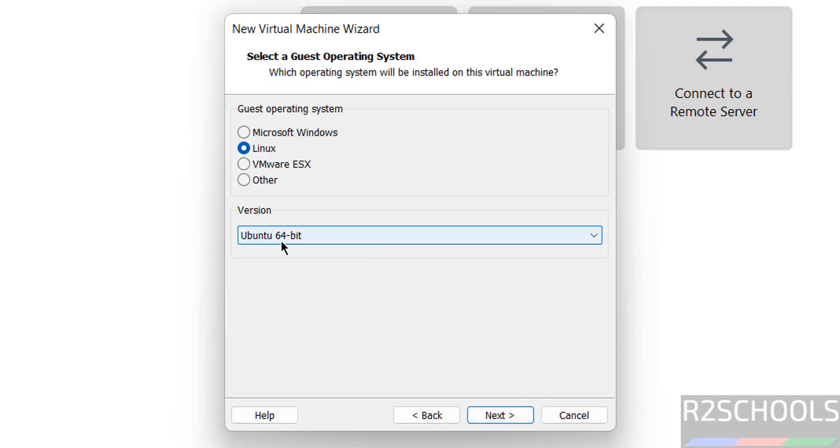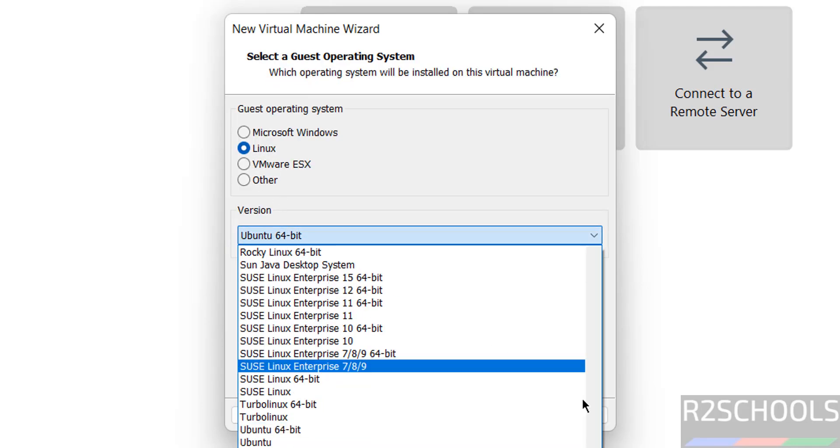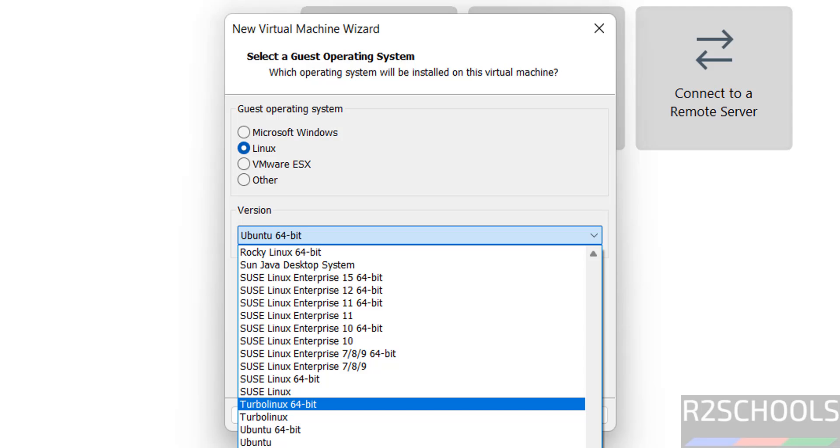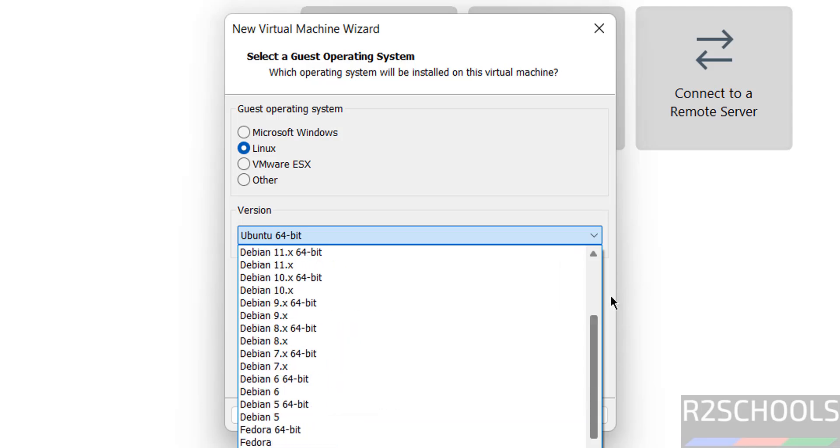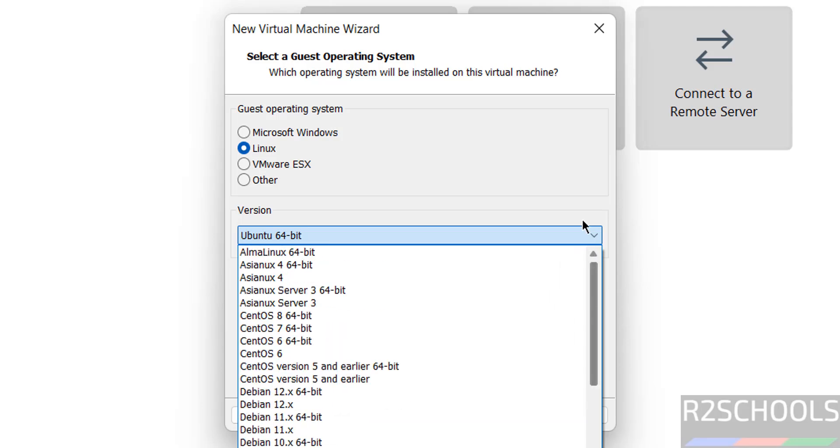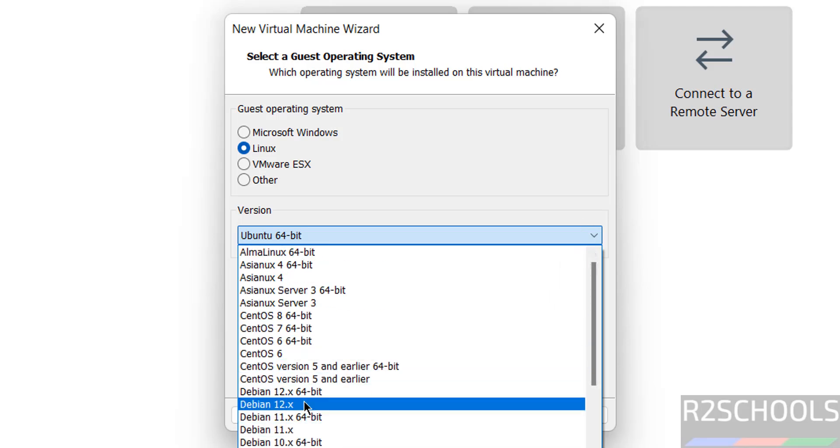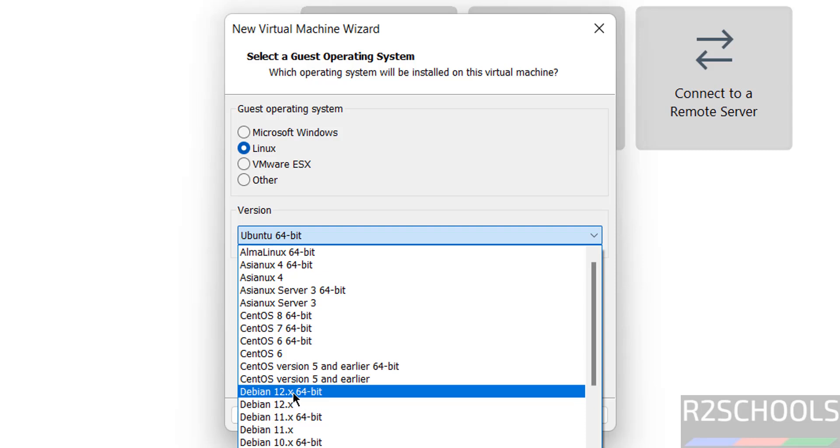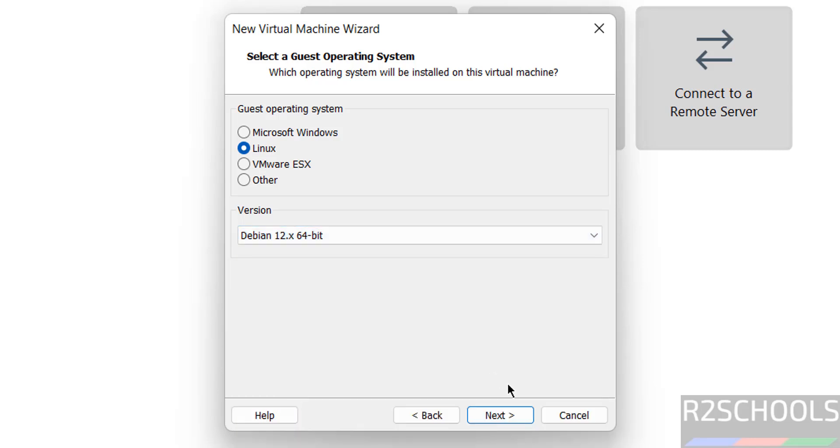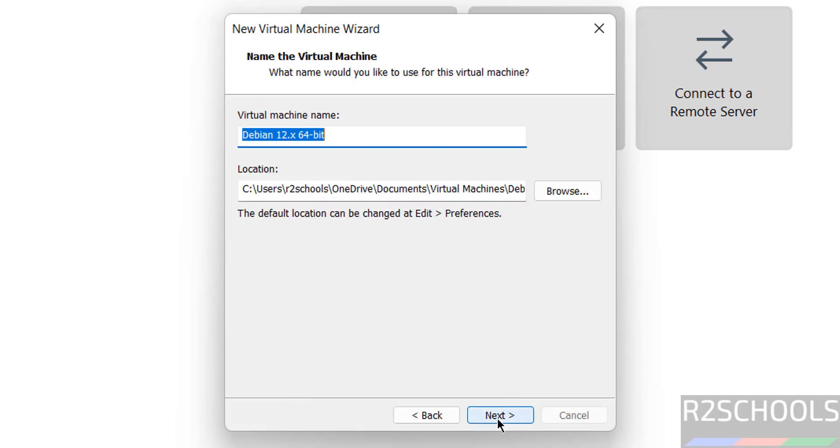Select type as Linux. Version as Debian. See, we only have the Debian 13, but select the latest one from this list then click on next.